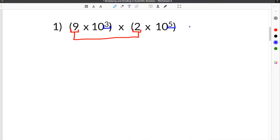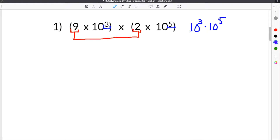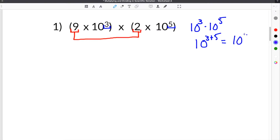Just like if you were to follow the rule for multiplying exponents — if we wanted to multiply 10 to the third times 10 to the fifth, we would keep the base of 10, and then we would add 3 plus 5, which would equal 10 to the eighth. So you will follow this same rule when multiplying numbers in scientific notation.